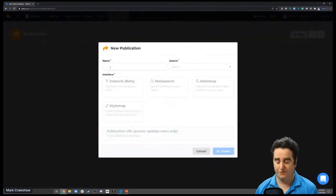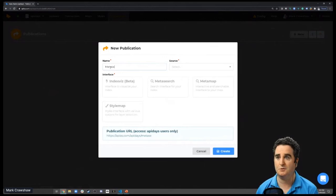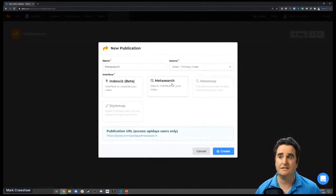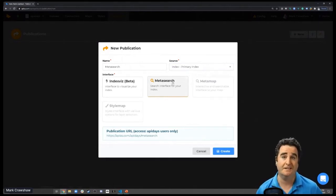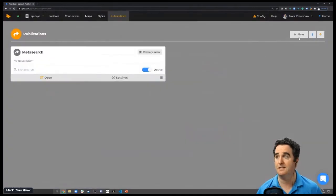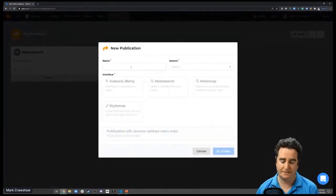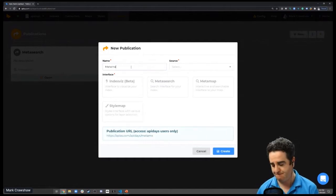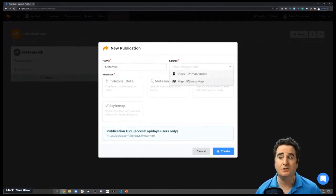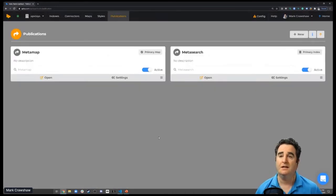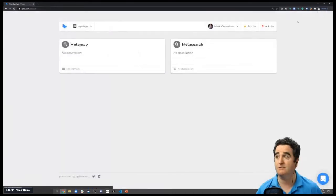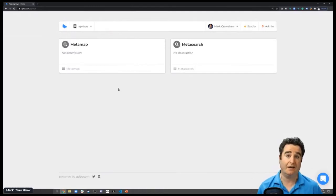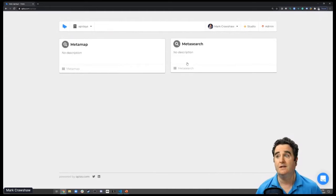Let's jump out now and click to create a couple of publications. The first publication and the most popular one is Meta Search, and we'll link that up to the index and select that. That's really the Google search, a textual-based way of finding software information. We'll create a second publication called Meta Map and select the map that we just created. Done. We'll create those two publications. If we go home, we can now see the two publications shared out into our organization.